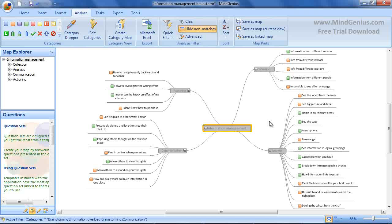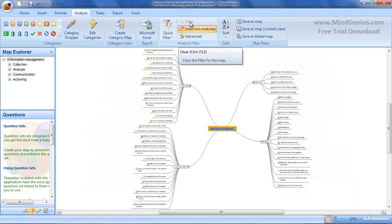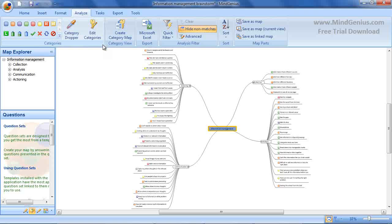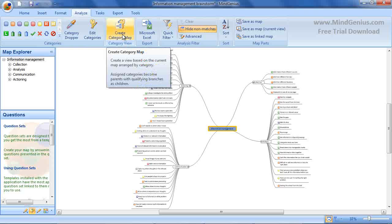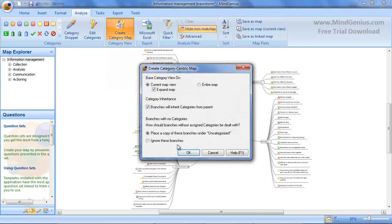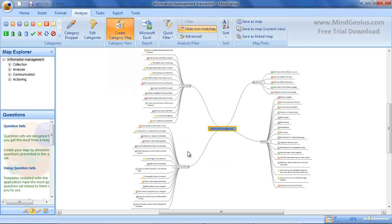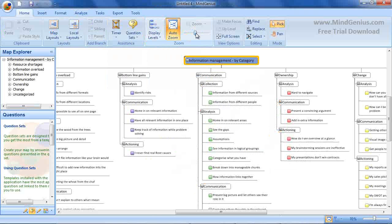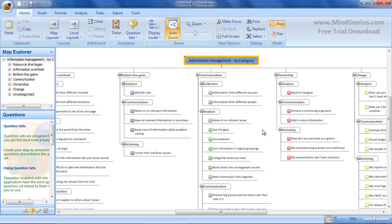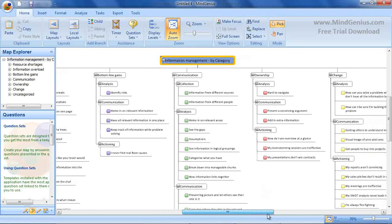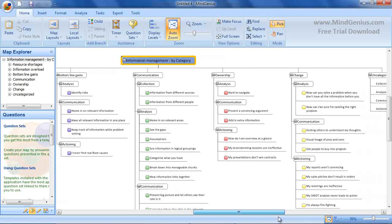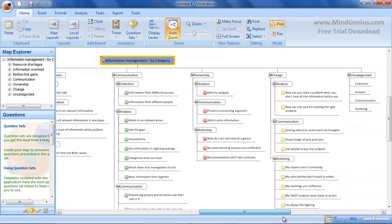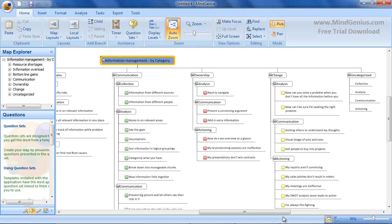One of the most powerful features of MindGenius is the ability to create a new map based on the categories used within your current map. To do this, select Create Category Map. And an affinity diagram is created, with a column produced for each category used, and with the branches rearranged to place them in the appropriate category column. Any branches that have not been categorized will be added to a not categorized column in the new map. This gives you an automatic category-centric view of your data, allowing you to get clarity on the ideas generated and move forward to prioritization and actioning.